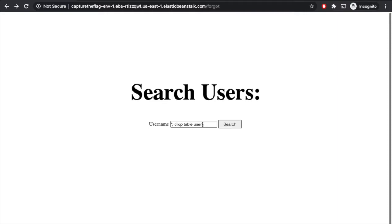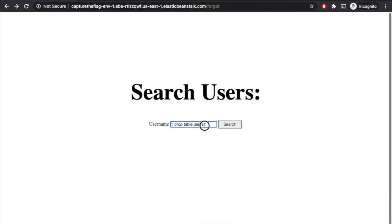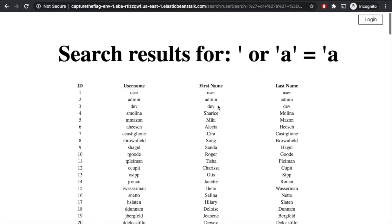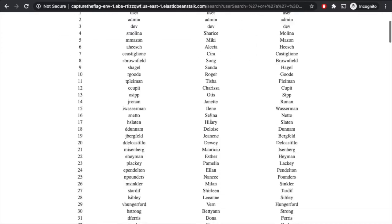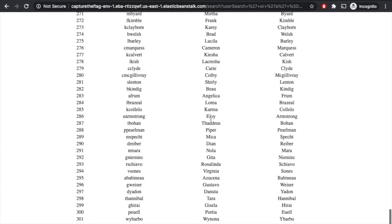Maybe we'll just try to see if we can see a list of all of their users. So we'll come back here, we'll delete this, and we'll just say or a equals a. All right. So that works. While you can't modify the database, you can search and find all of the results in this user table. We can see there are 303 registered voters in here.